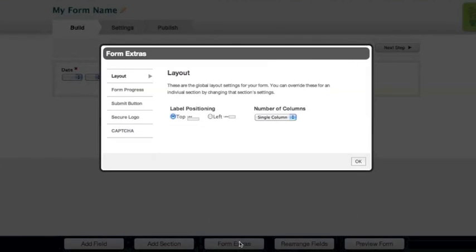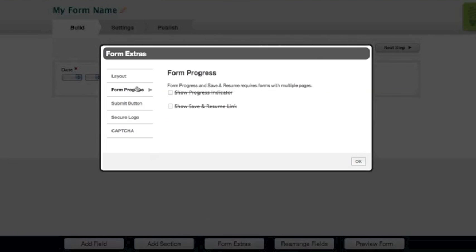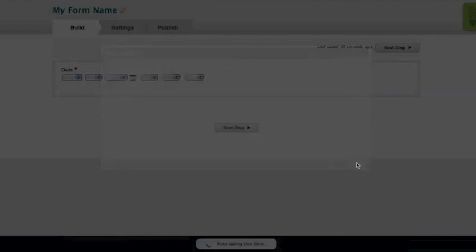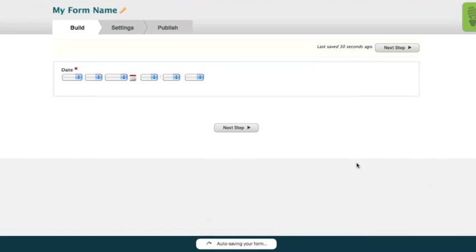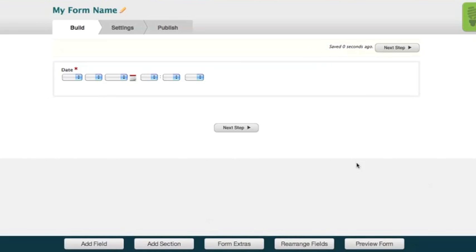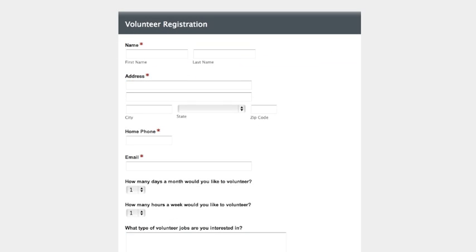Click through form extras to change the layout options, add a progress bar, a save and resume link, and even change the button text. You can also rearrange your fields if necessary and preview your form live in the browser.